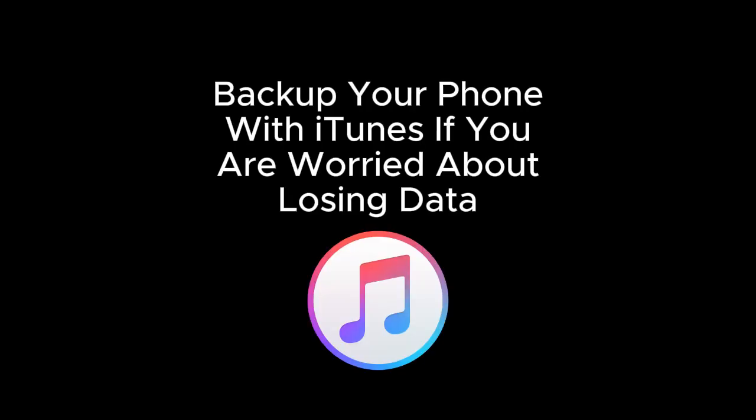If you're really worried about losing data by following the steps in this tutorial, then I would recommend first making a backup of your device using a computer and iTunes or another backup software.